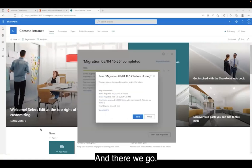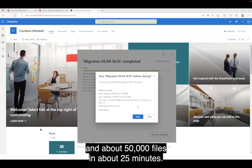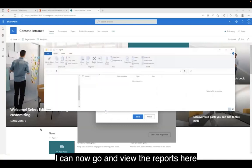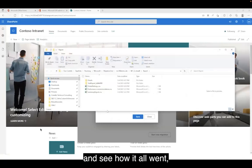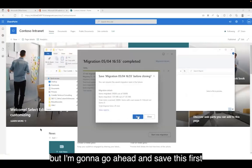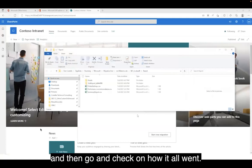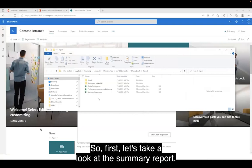My migration is complete — about 50,000 files in about 25 minutes. I can now go and view the reports to see how it all went, but I'm going to go ahead and save this first, and then go and check on how it all went.